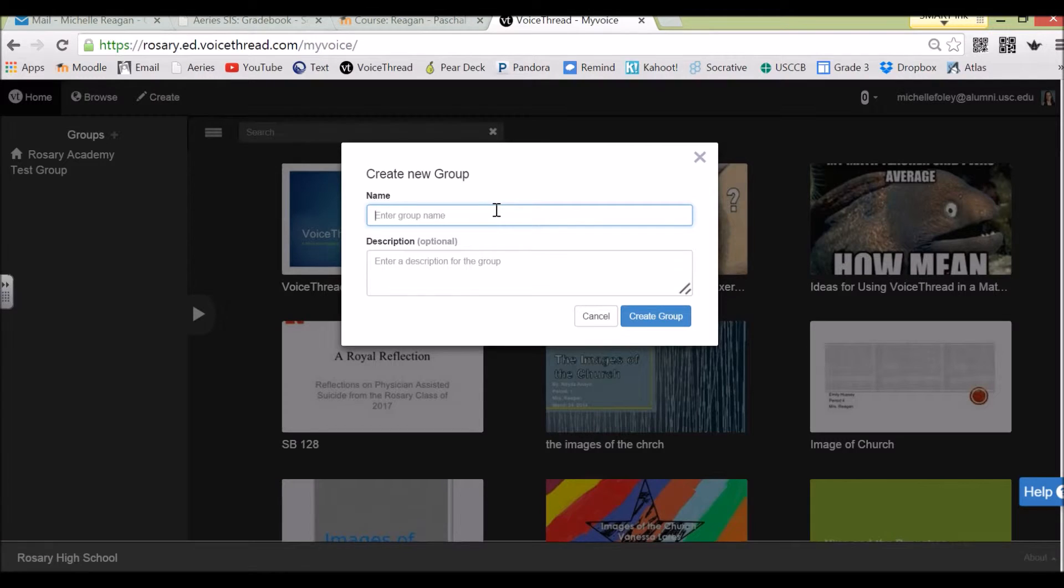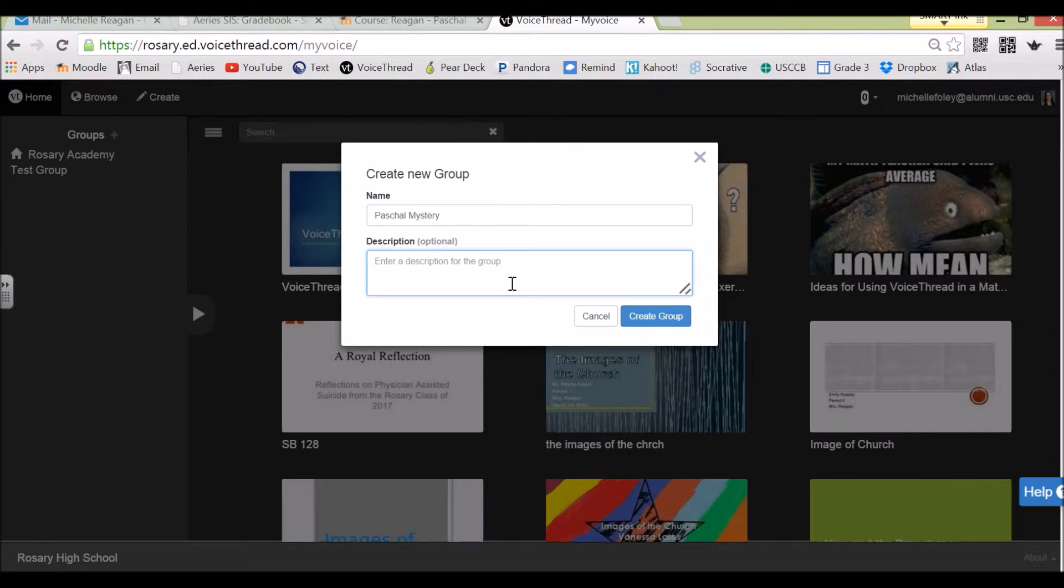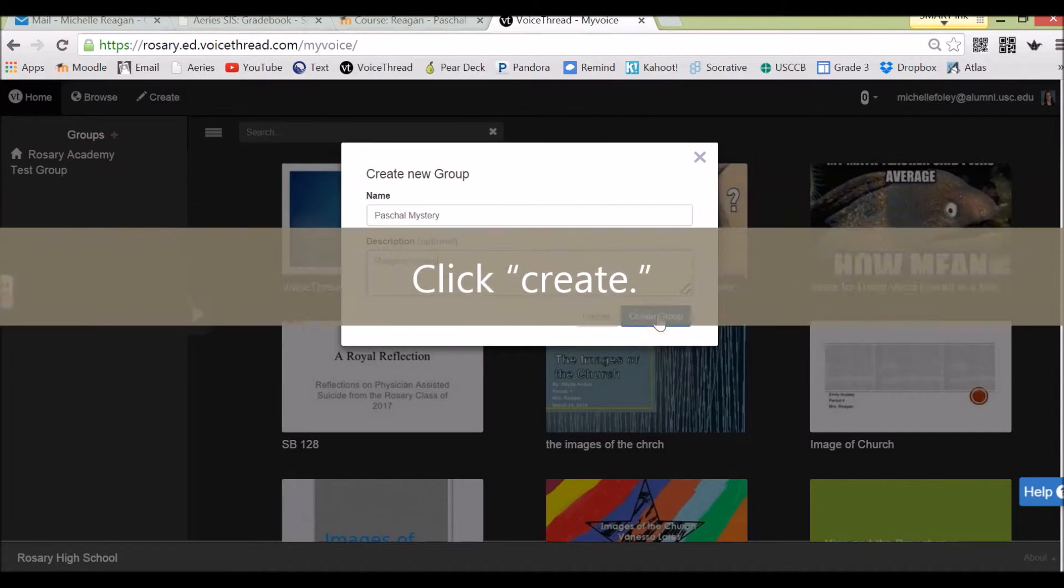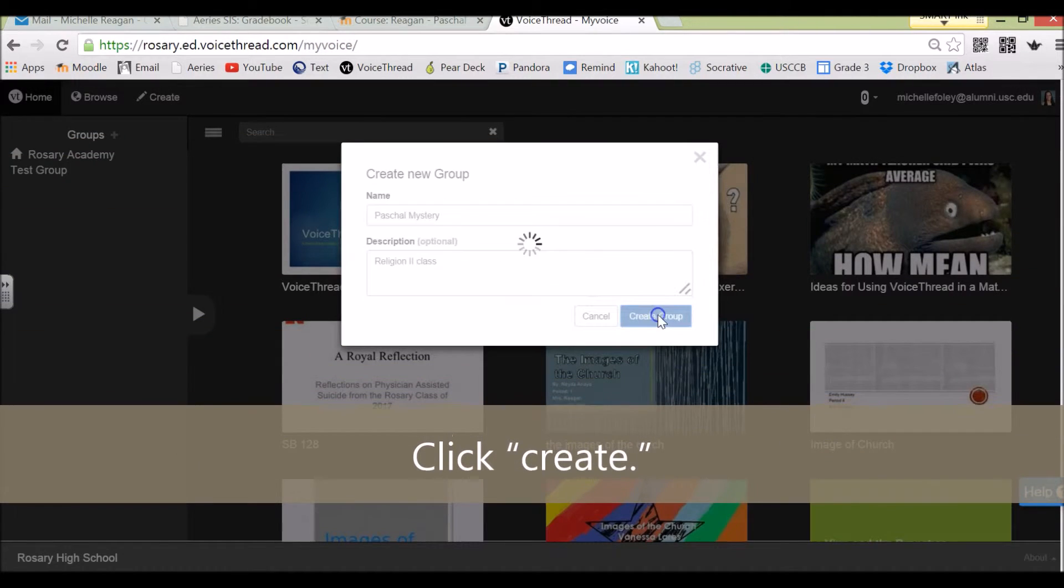I'm going to call mine Paschal Mystery. And the description is Religion to Class. And now I'm going to click Create Group.